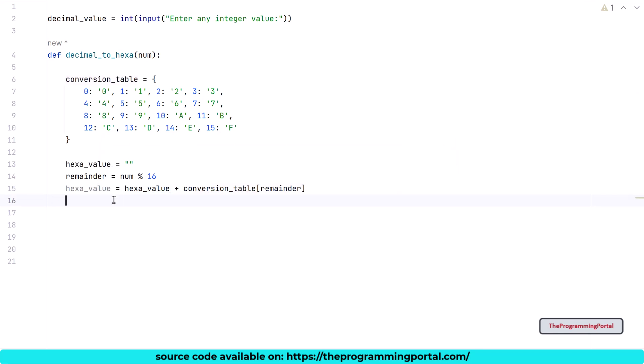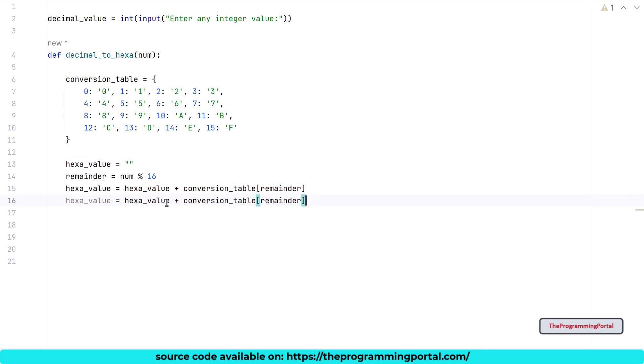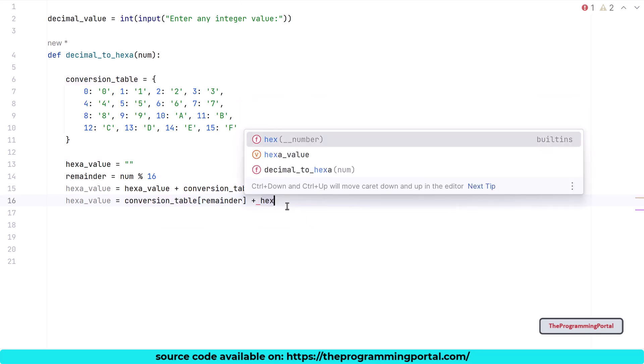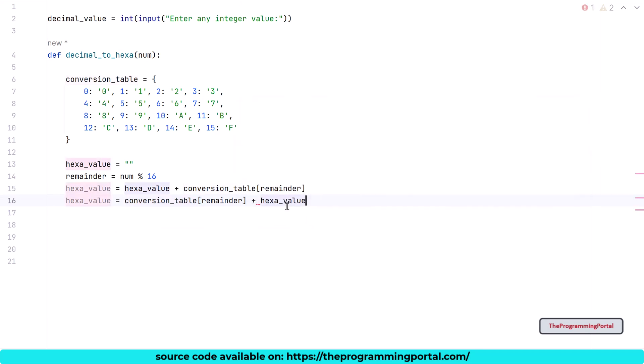conversion_table[remainder] plus hexa_value. This line appends the hex value at the beginning. So you can simply return the output without doing reverse. I will do with the reverse approach.